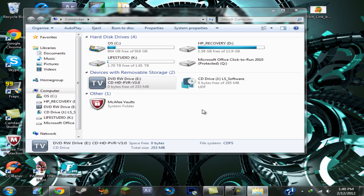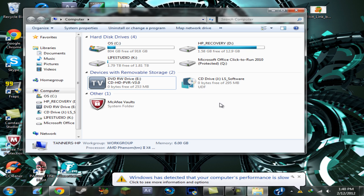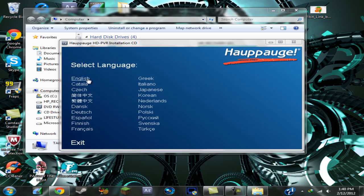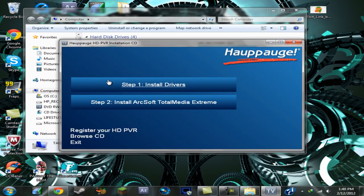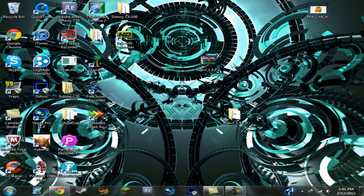But don't click on install drivers. So let's wait until this pops up real quick. Yeah, so select your language and don't click on step one, install drivers. All you want to do is just install your ArcSoft Total Media Extreme and download this HD